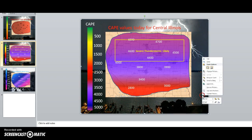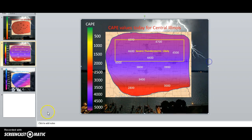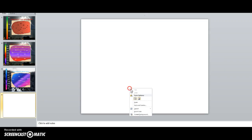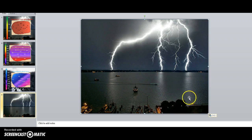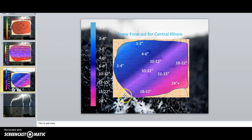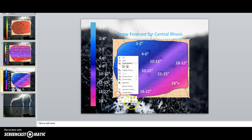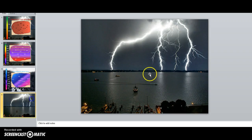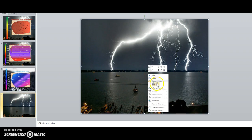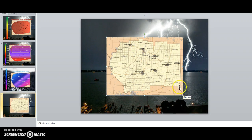We're going to make a rainfall map. So just select it, copy it, paste, and it's already sized in. And select your region. I am Central Illinois, so I'm just going to copy this and paste this onto here. So we got my region right here.